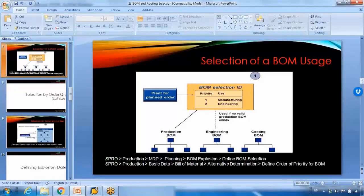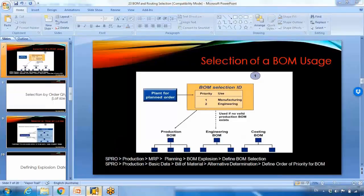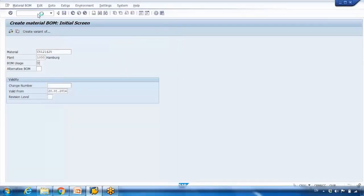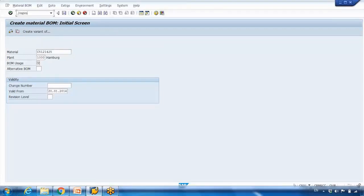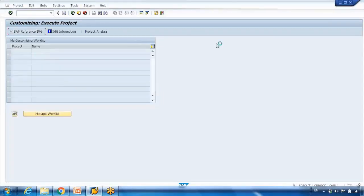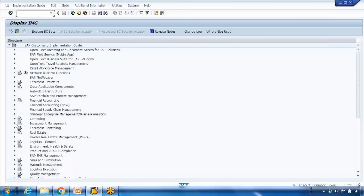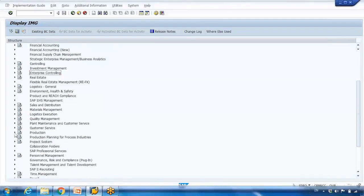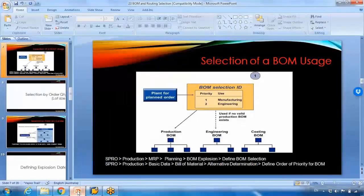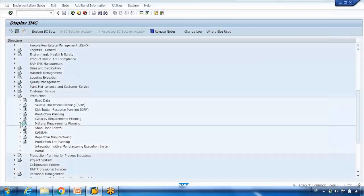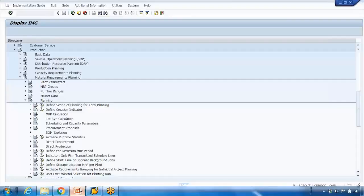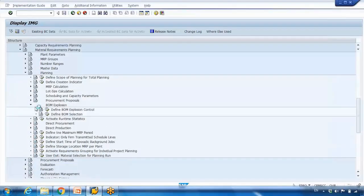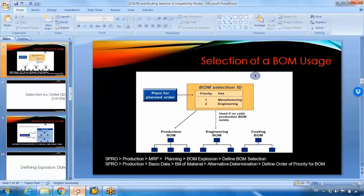Go to SPRO, then SAP Reference IMG, and follow the path: Production > MRP > Planning > BOM Explosion. The last option is BOM Explosion, and there you can see 'Define BOM Selection'.